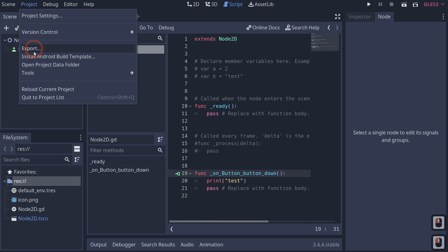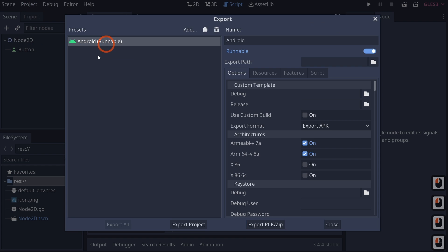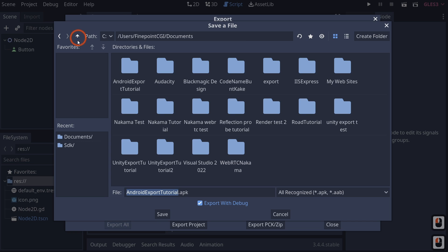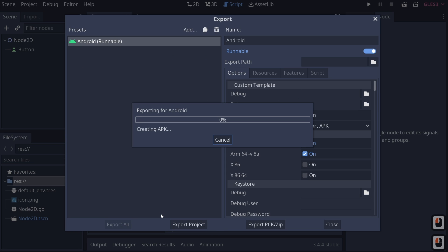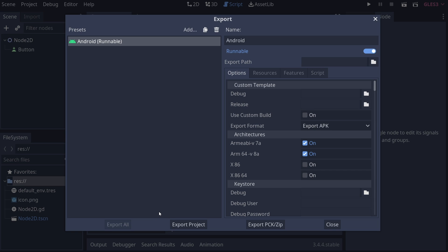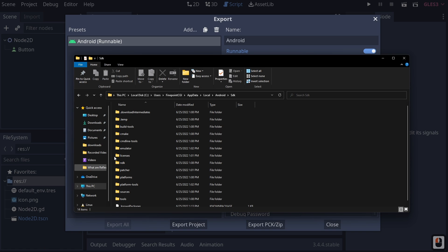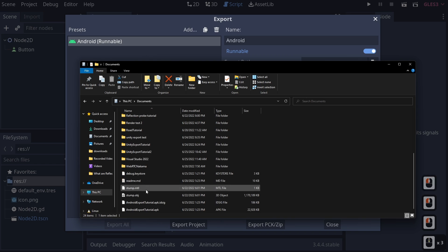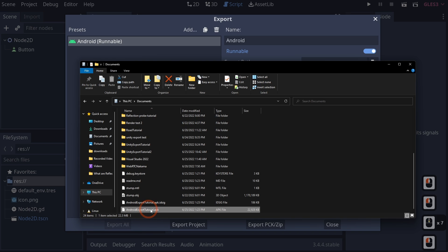Click Close, go to Project > Export, click on Android. You'll see we have no more errors. Click Export Project, navigate up one folder to our Documents folder and export. This is going to create an APK and sign and verify it. If we go out to our Documents, you will see we have an Android Export Tutorial APK right here.